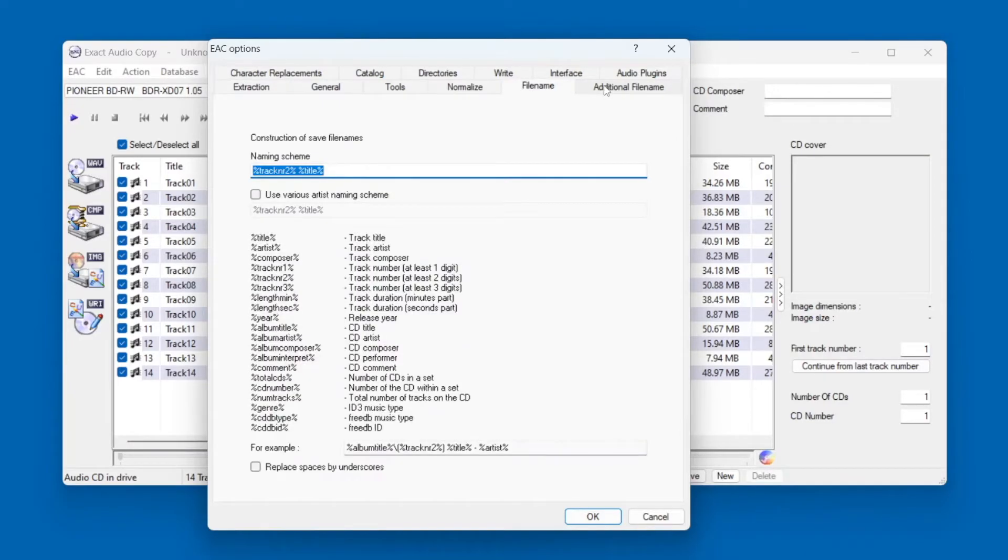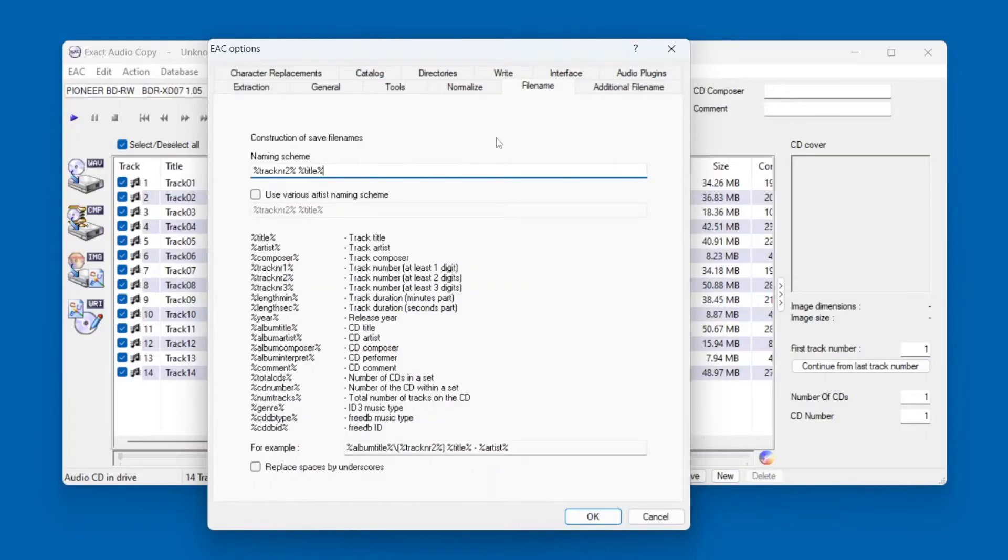Next, go into the File Name tab. This lets you control how the ripped files are named. I like this format, which gives a two-digit track number, followed by a space, followed by the name of the song.